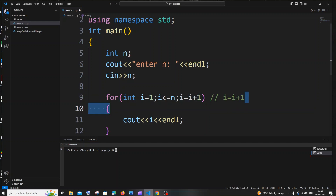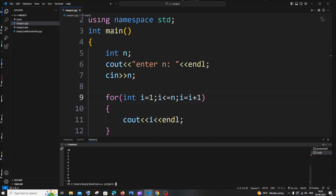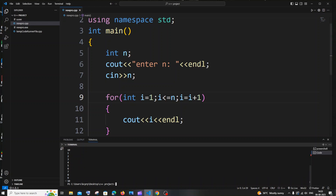If I replace i++ with i equal to i plus 1, we will still get the same output. Let me run it with 10 — here you can see we get exactly the same output.